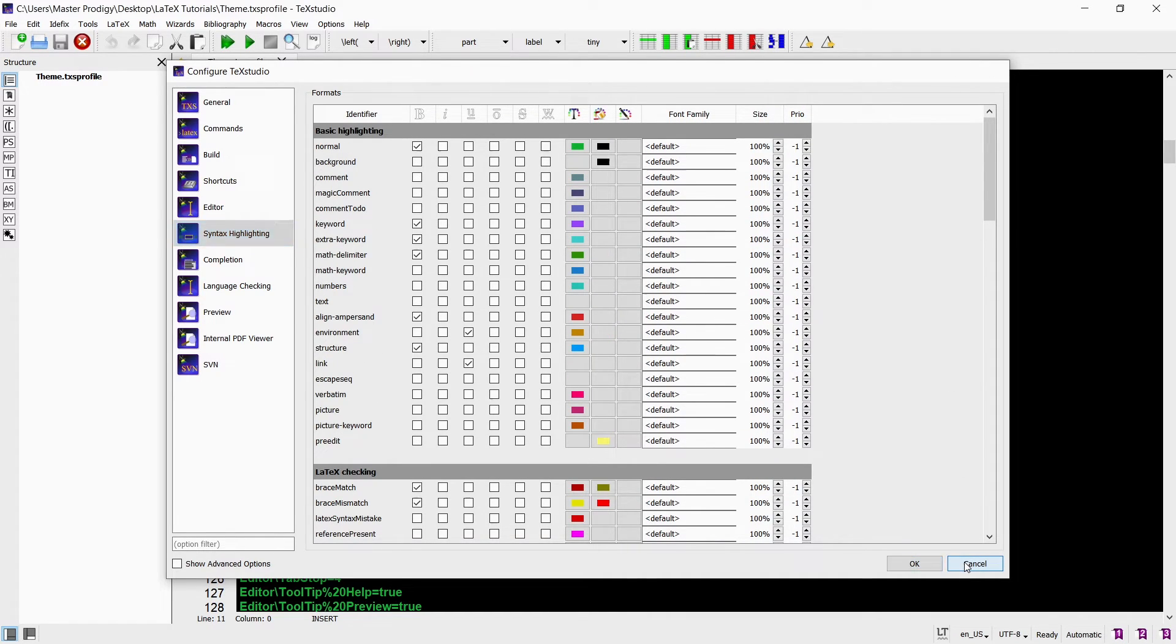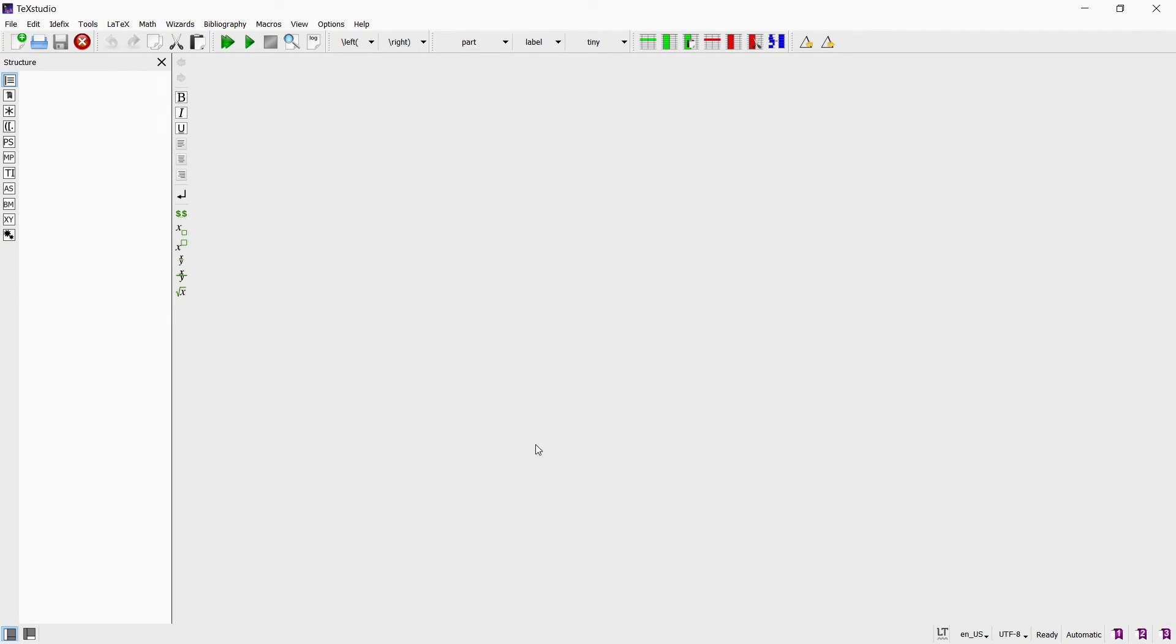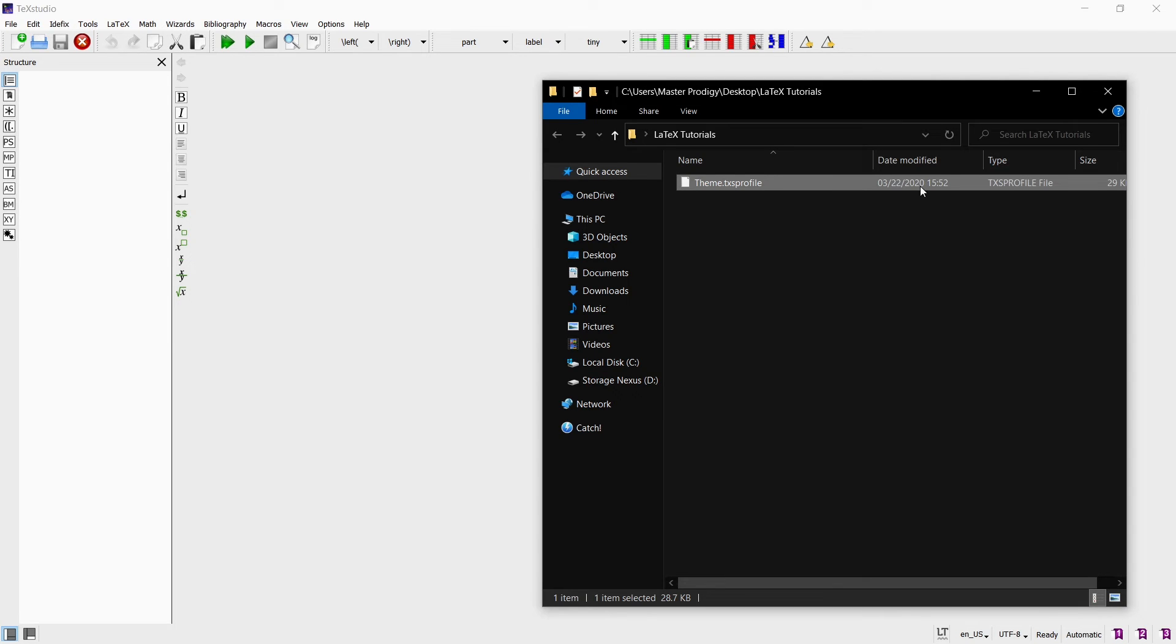You can also delete the theme file you created because it will not be needed anymore. But don't worry, you will see the different colors later when we start writing our own code.